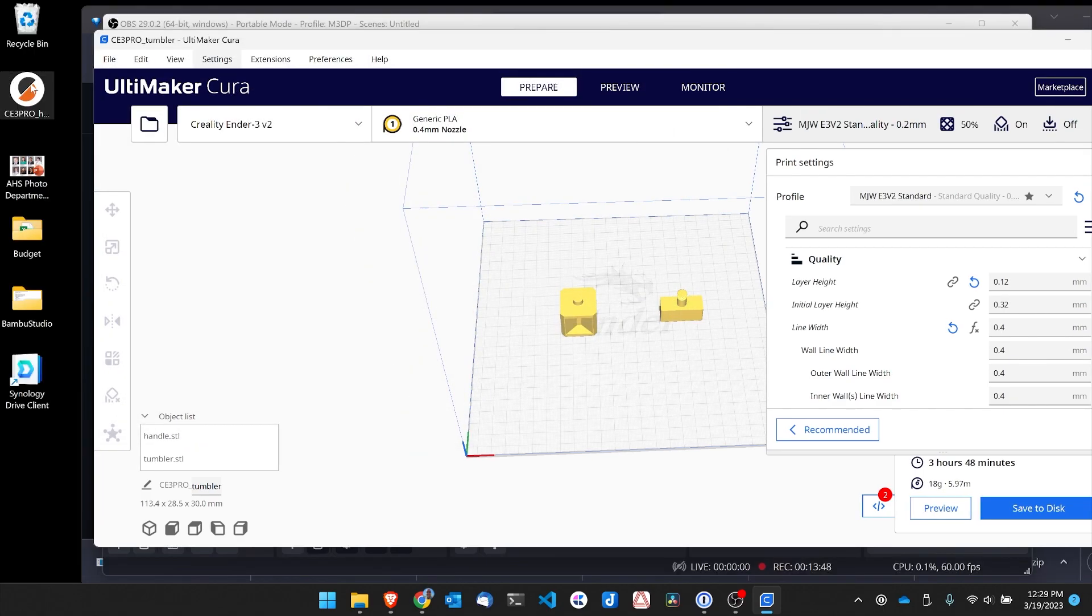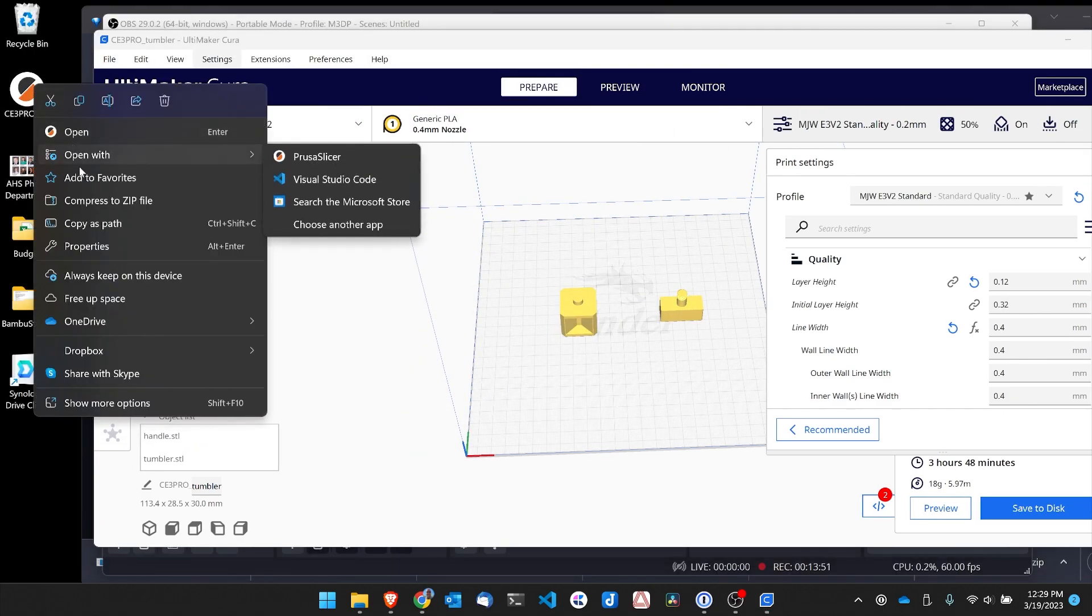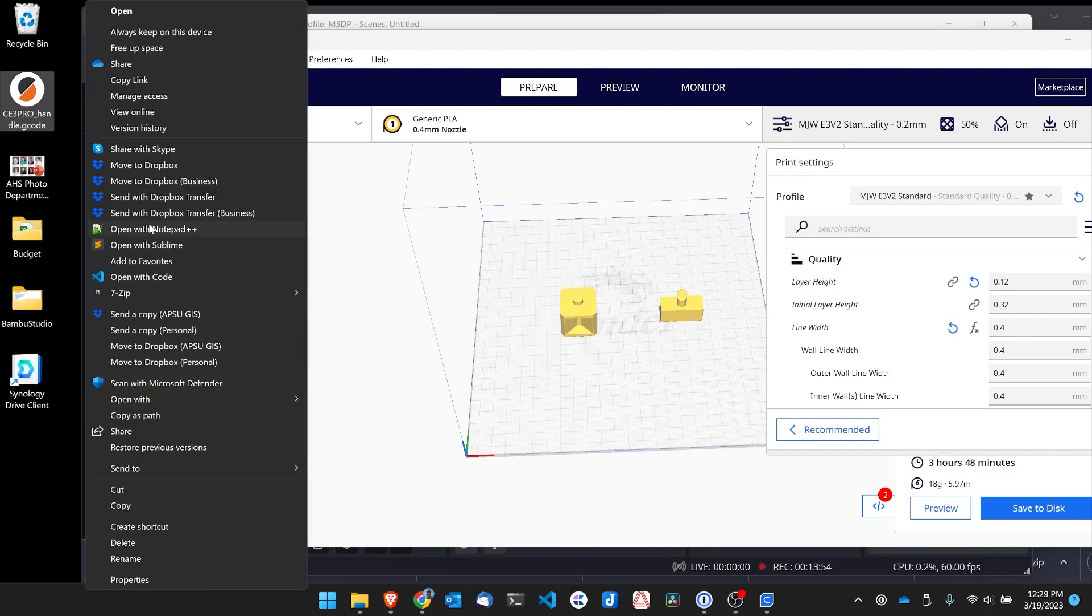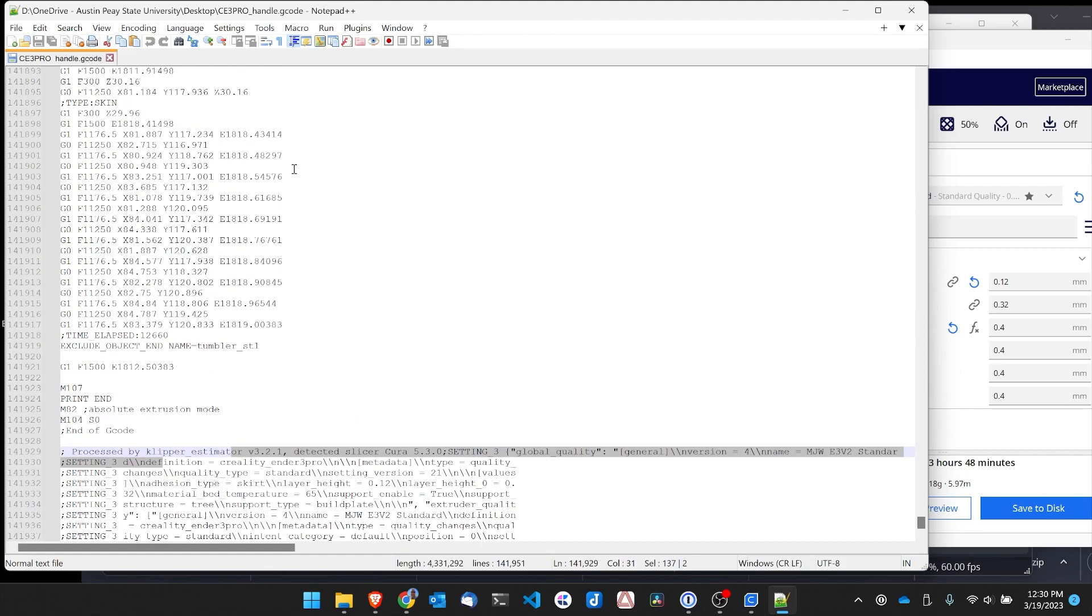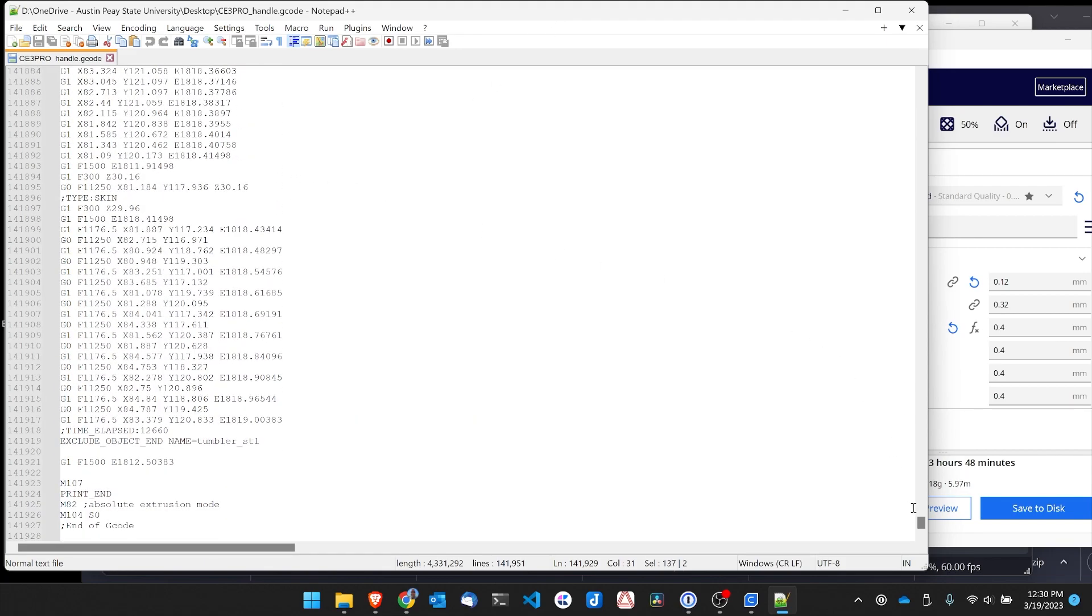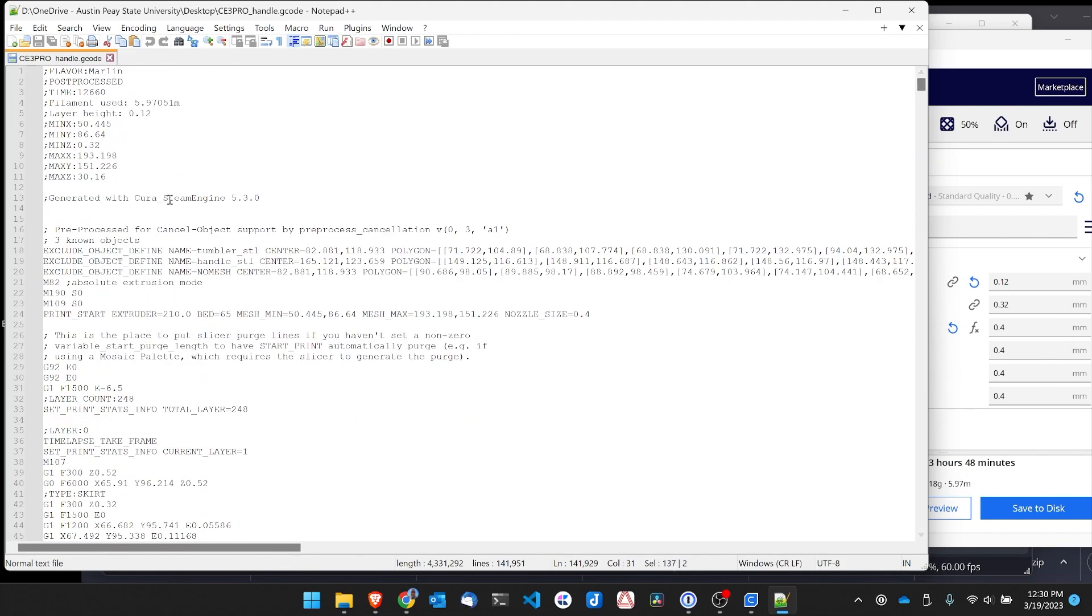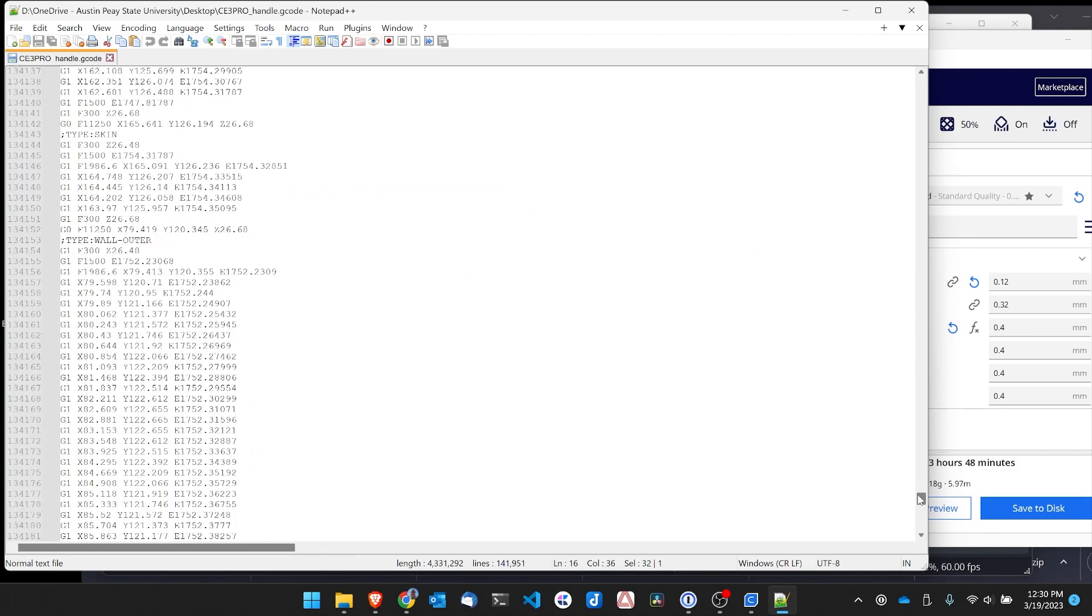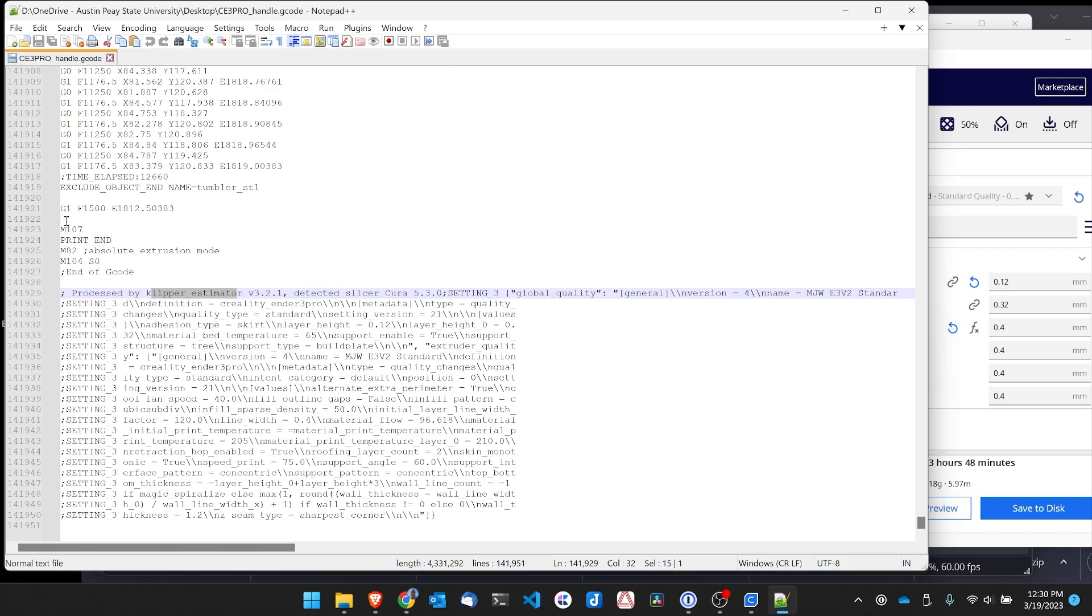So here's the G code right here on my desktop. And I'm going to go ahead, more options and open this up with Notepad++. Now looking at the code, I can see here's where it's added the support for cancel object. If I scroll to the bottom, I can see here's where it's added the support for the Klipper estimator. So with those settings in place, my next step is to go ahead and print this model and see if I can cancel one of the objects. If I can, then everything's been successful.